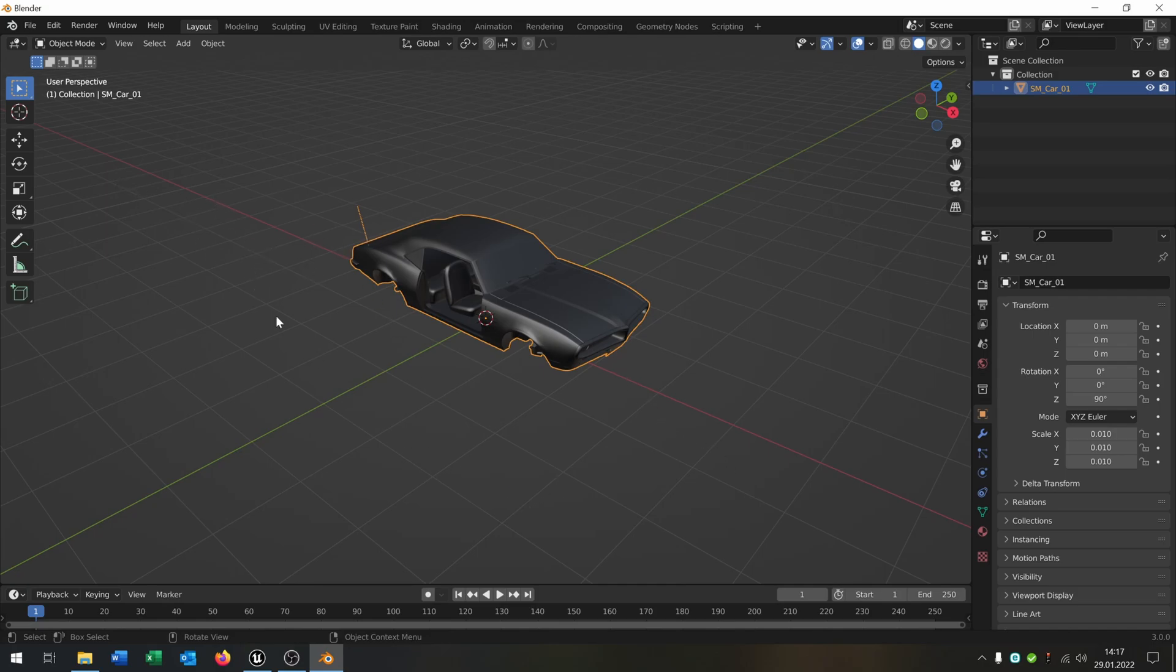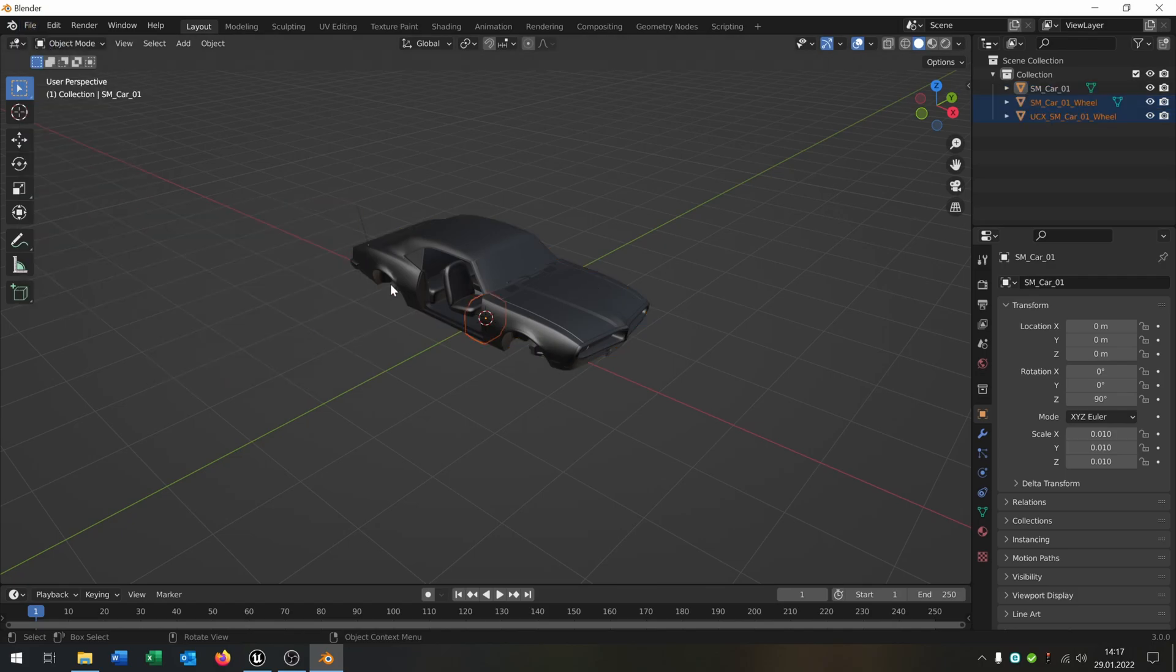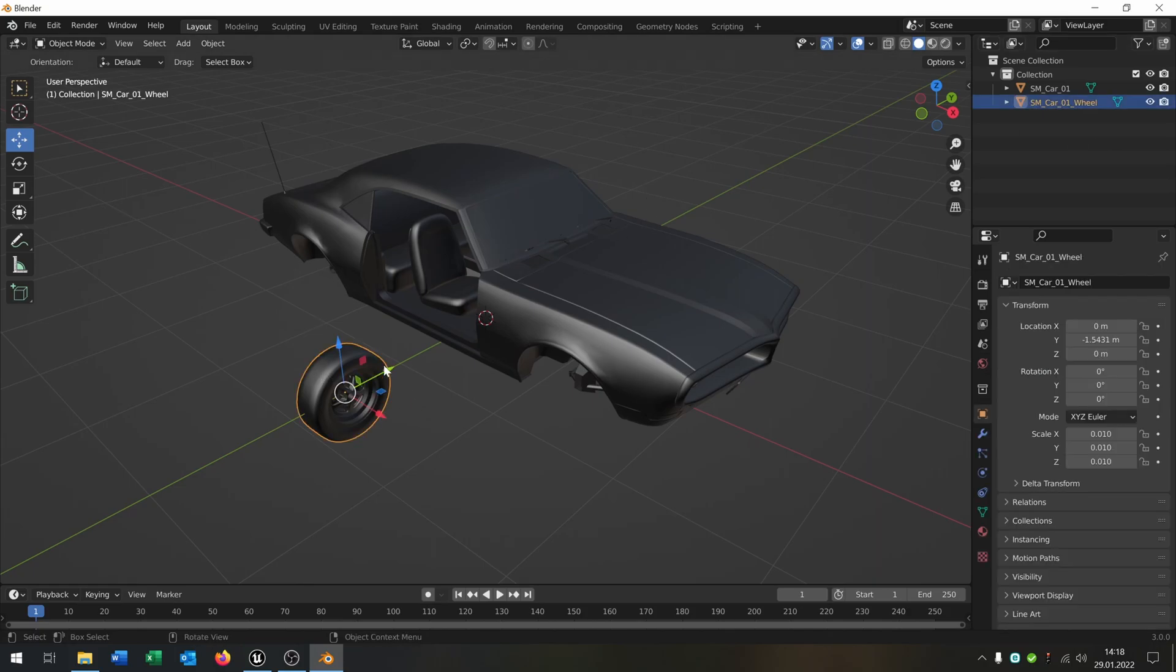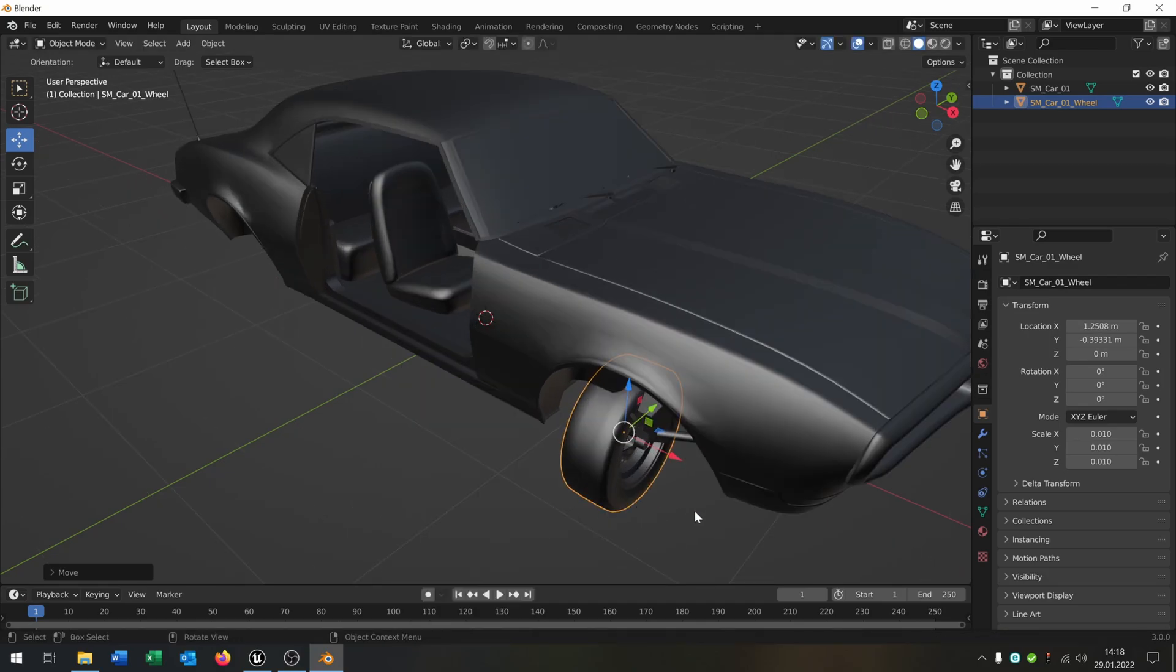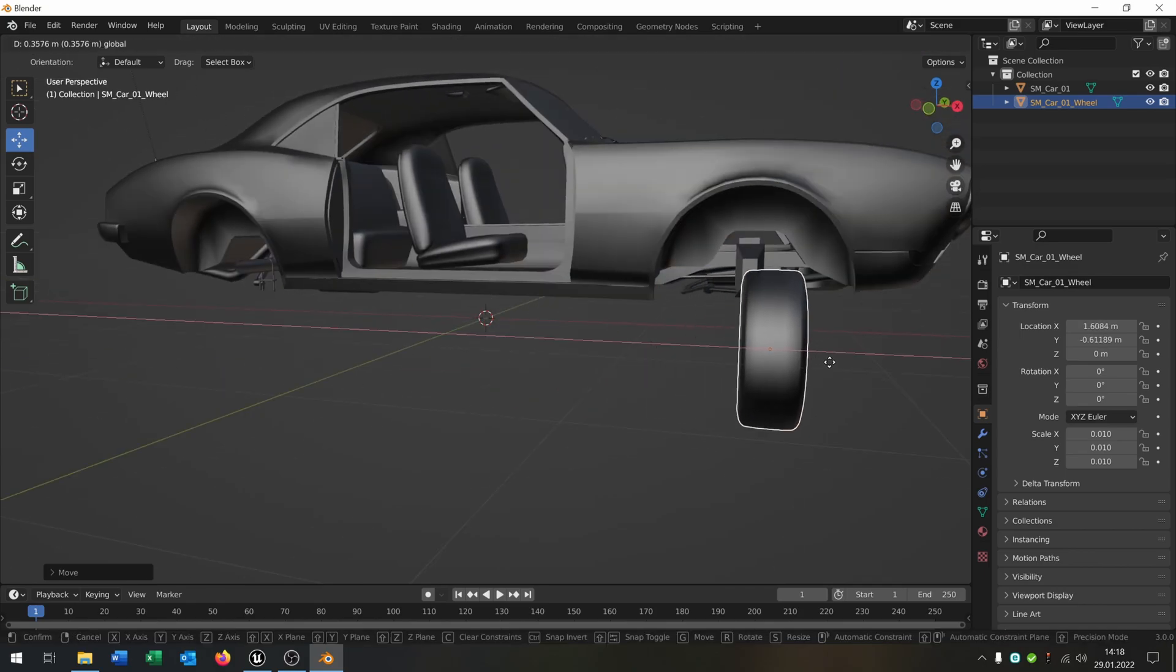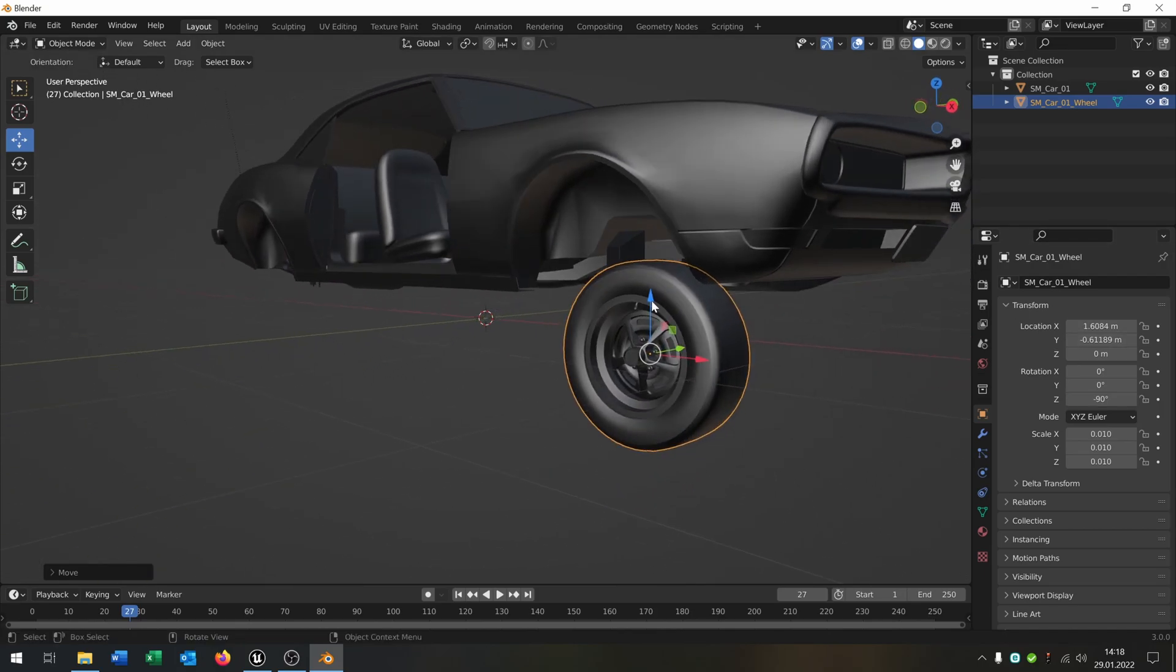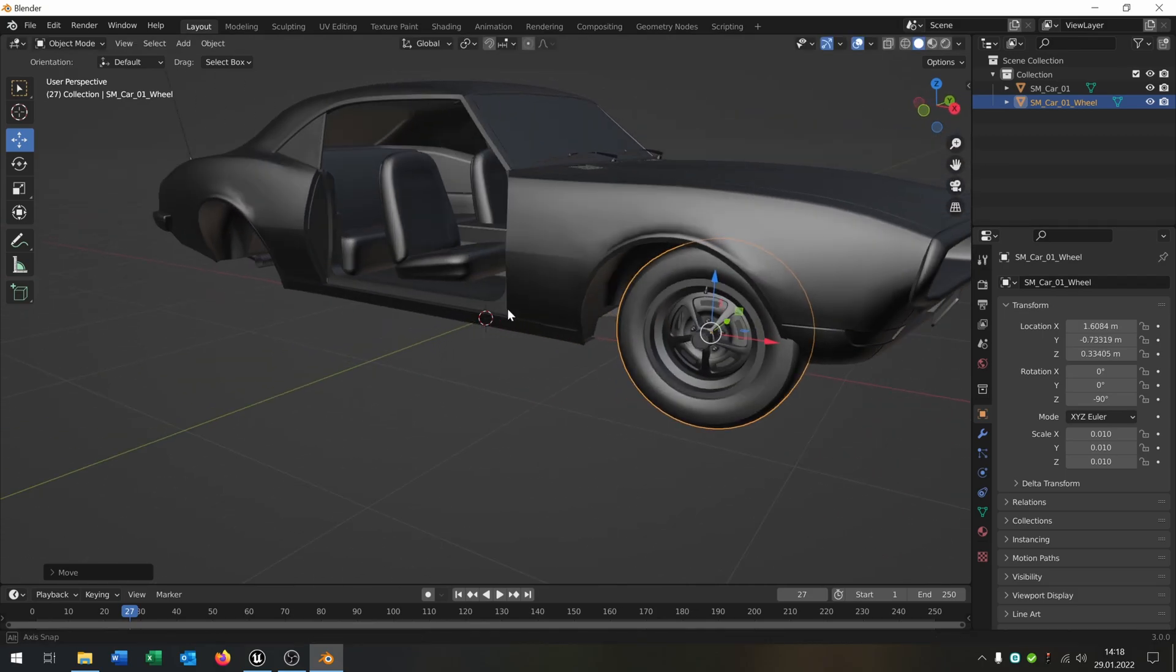The second part is we go again to import FBX and import a wheel. Same thing, we delete the UCX because we don't need it. Now what we have to do is place this right here where the wheel belongs. You have to rotate it minus 90 and then just place it at the right place.